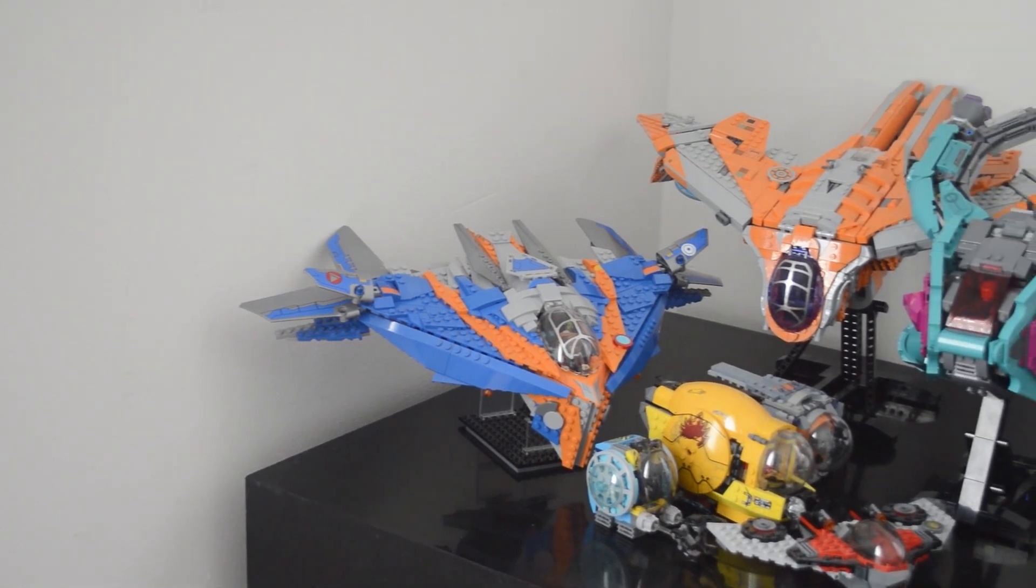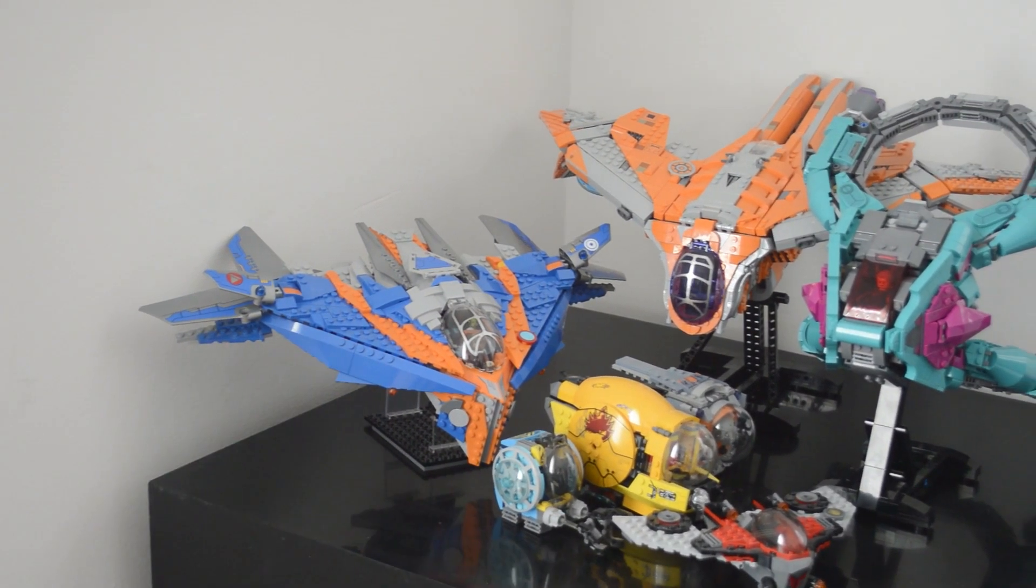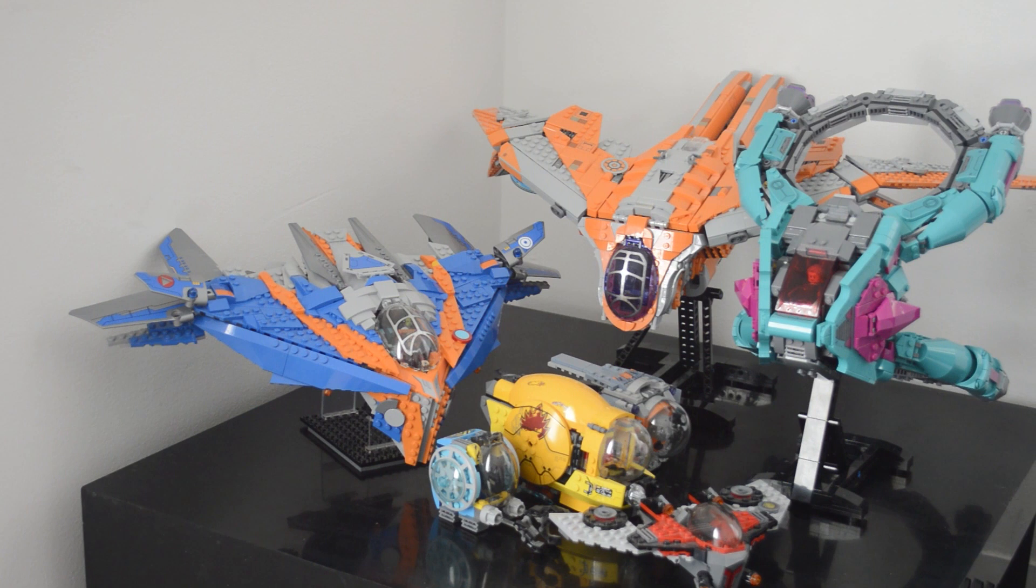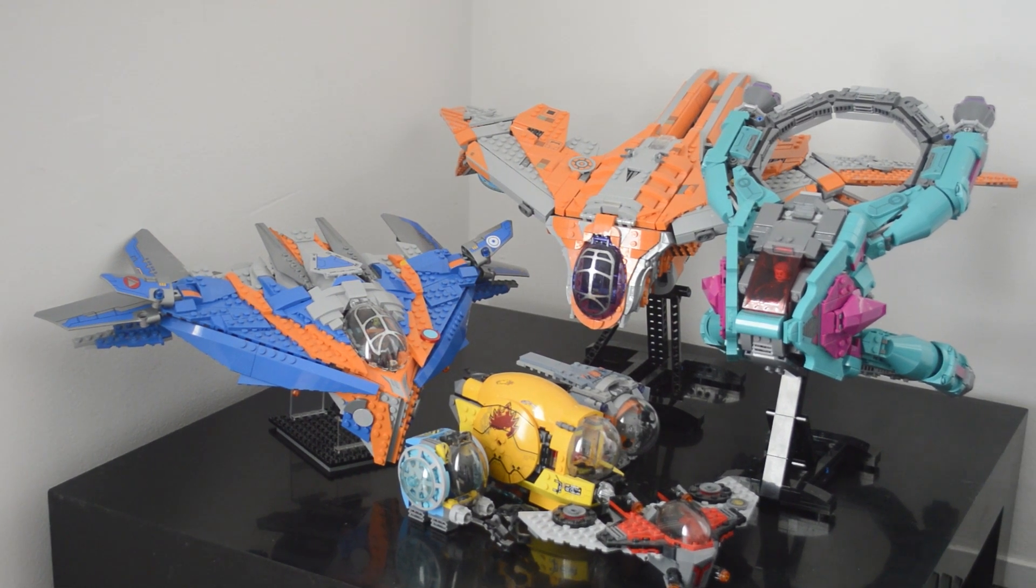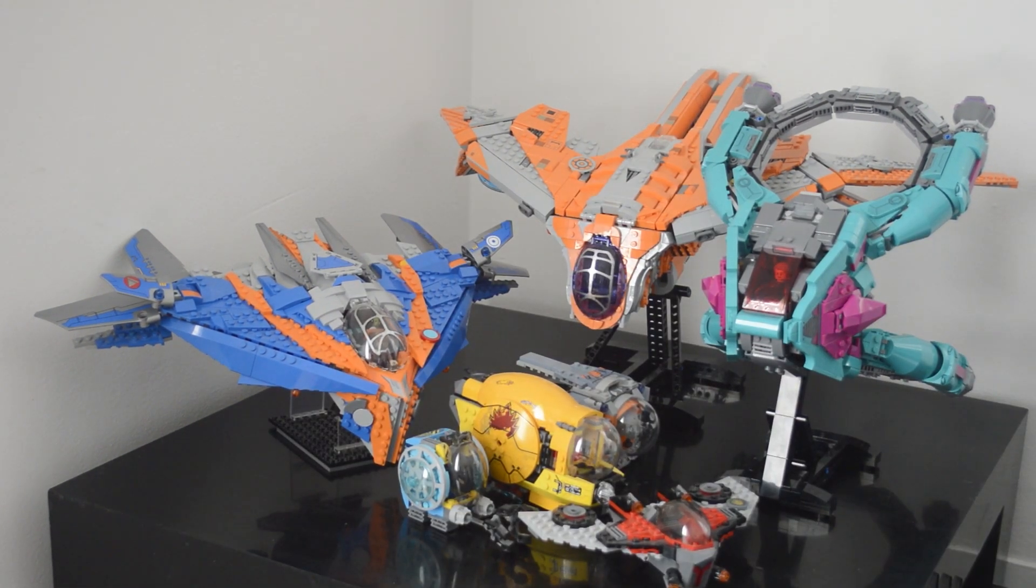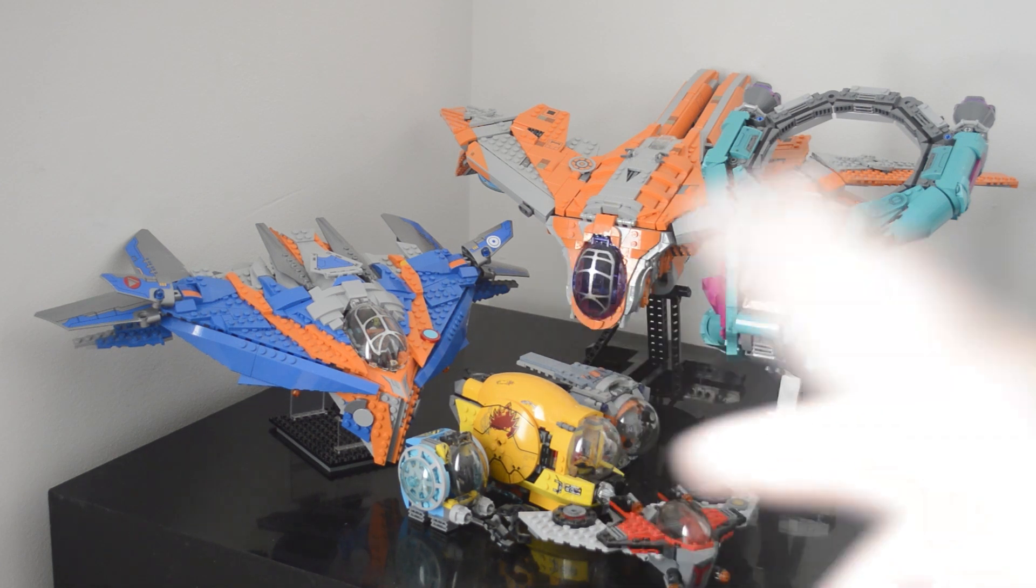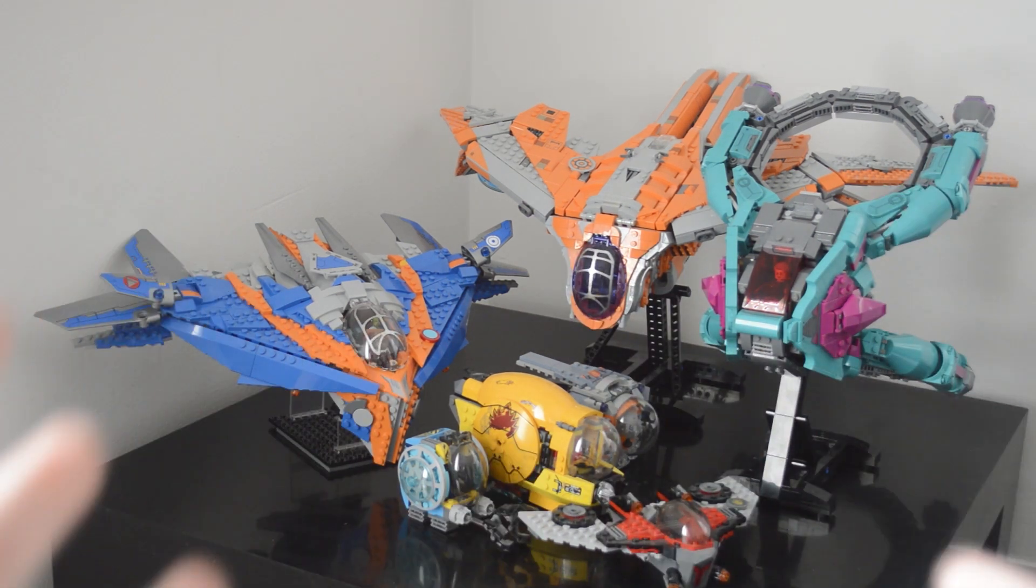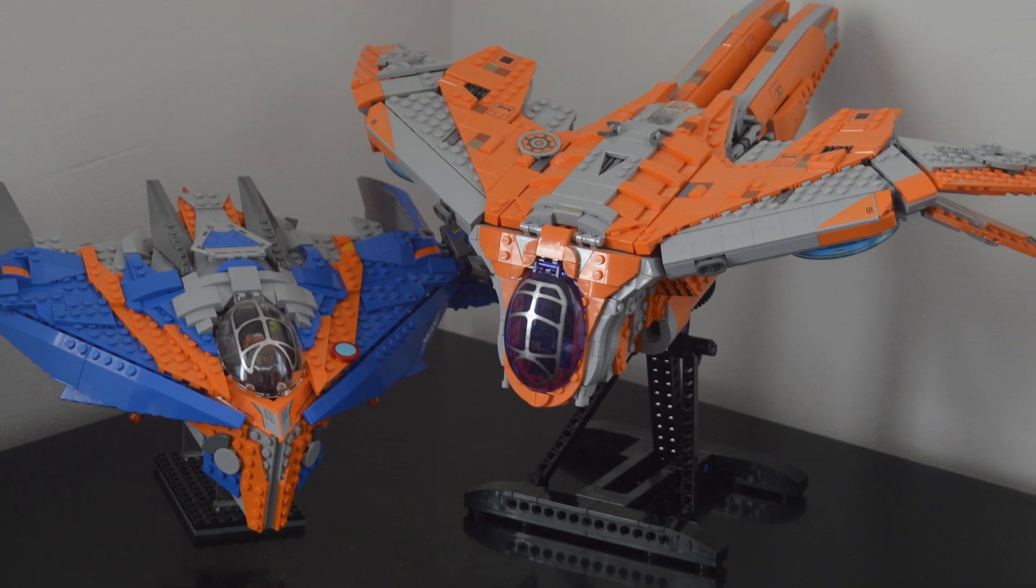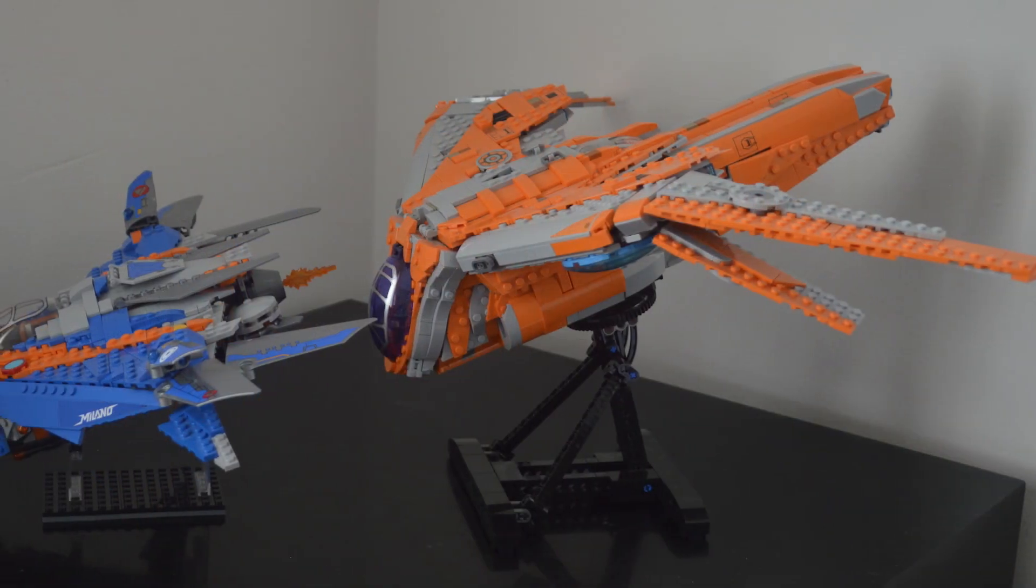Here's just a quick comparison for this version of the Milano with the rest of the Guardians of the Galaxy LEGO set ships. Really, this is just a great collection of interesting shapes, interesting color combinations, and having them all together like this is just amazing. I love the movies, and it's great to have a collection of definitive ships.